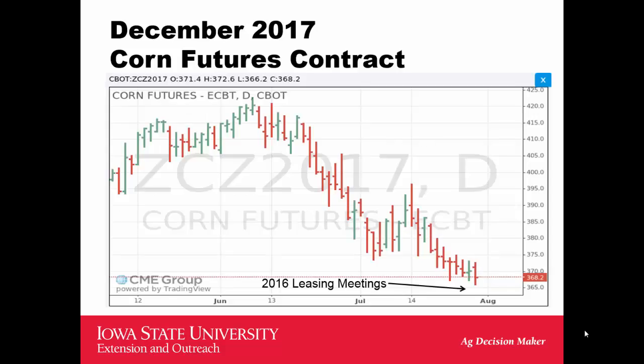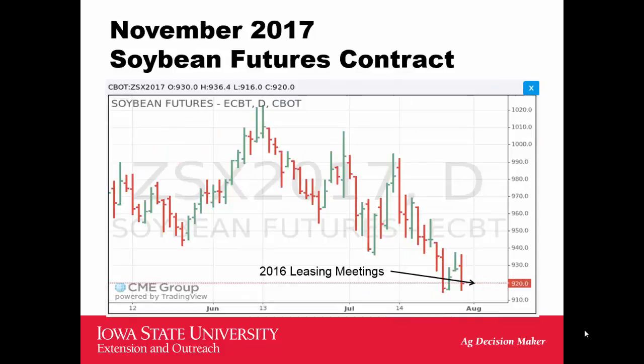Grain markets have not been kind to us in recent weeks. We have a world surplus of corn, wheat, and soybeans, and this has driven all the markets down lower. This is the December 2017 futures contract, so that's not the Iowa cash price, which is about 30 cents lower or more in some places.